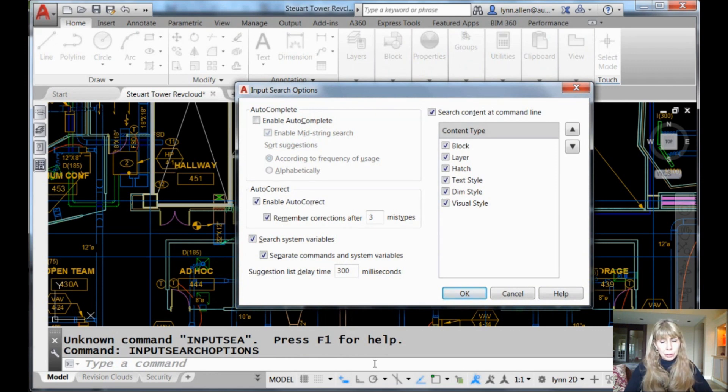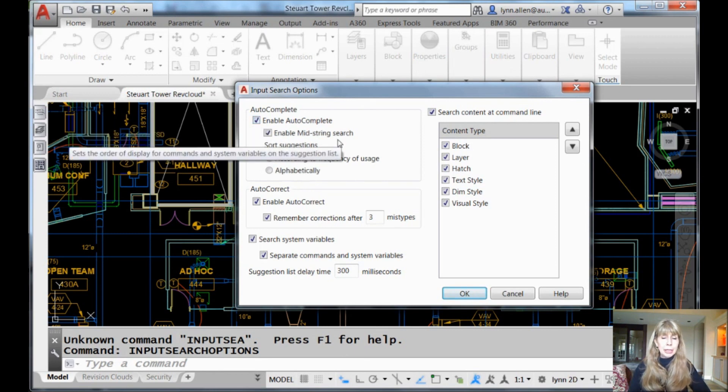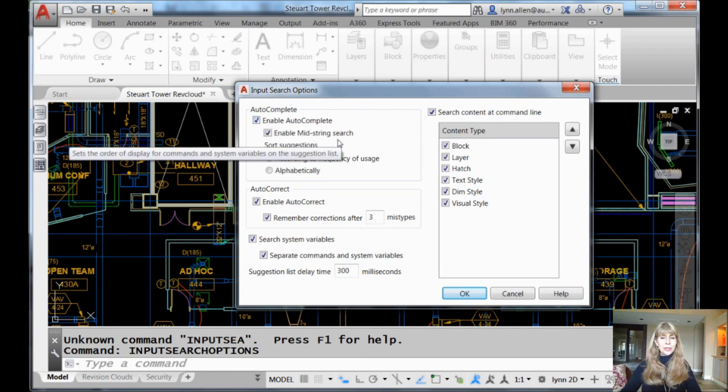When you turn off auto-complete, I hope you get paid by the hour because you're going to have to do a lot more work. So I'm going to turn enable auto-complete back on because that's very, very important.